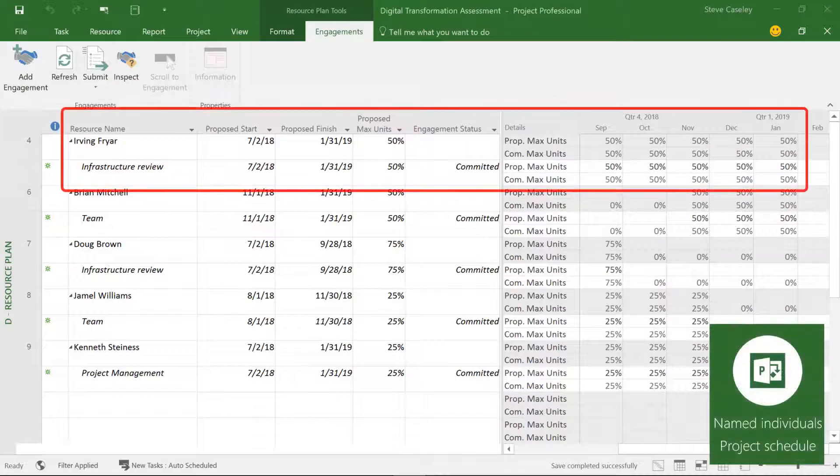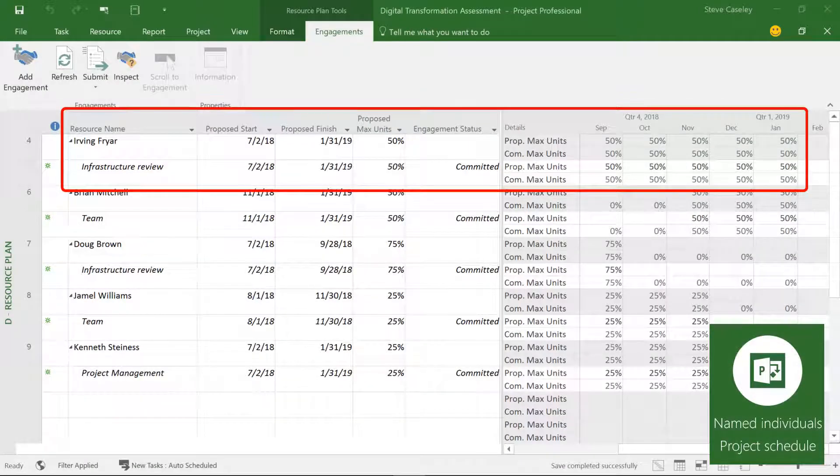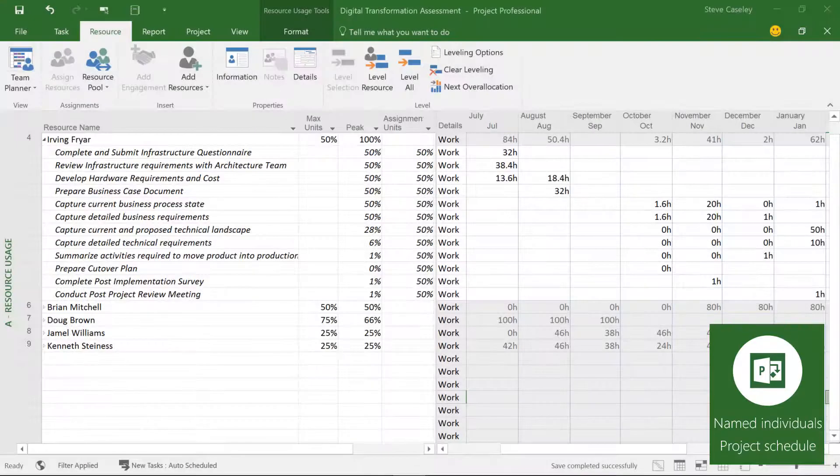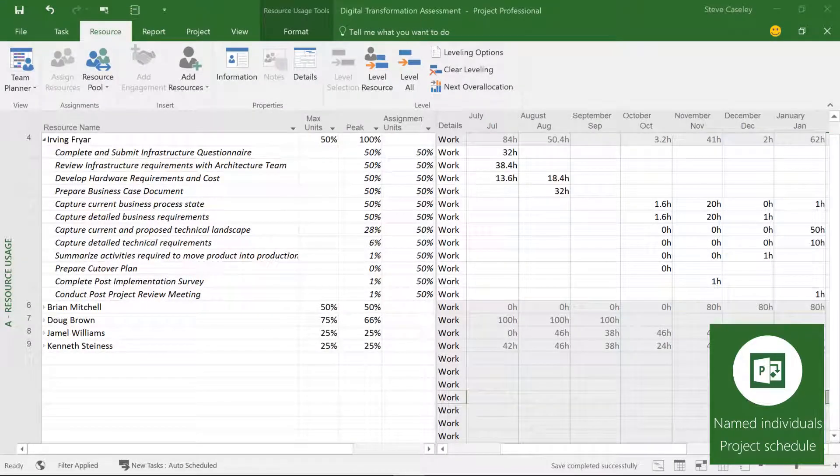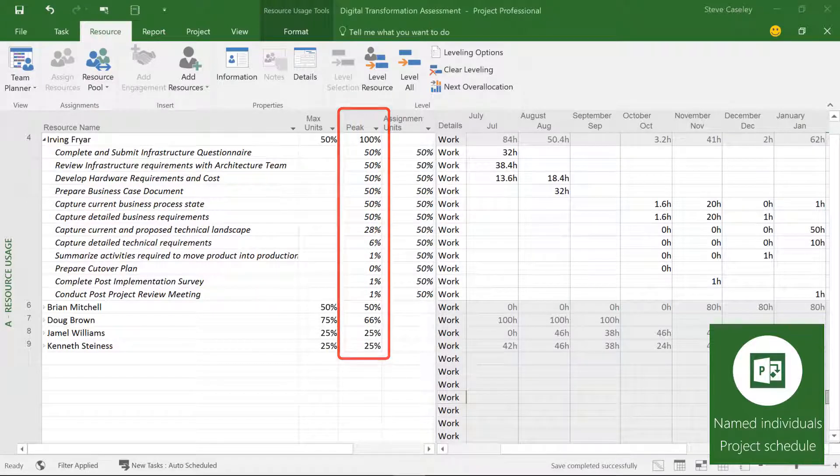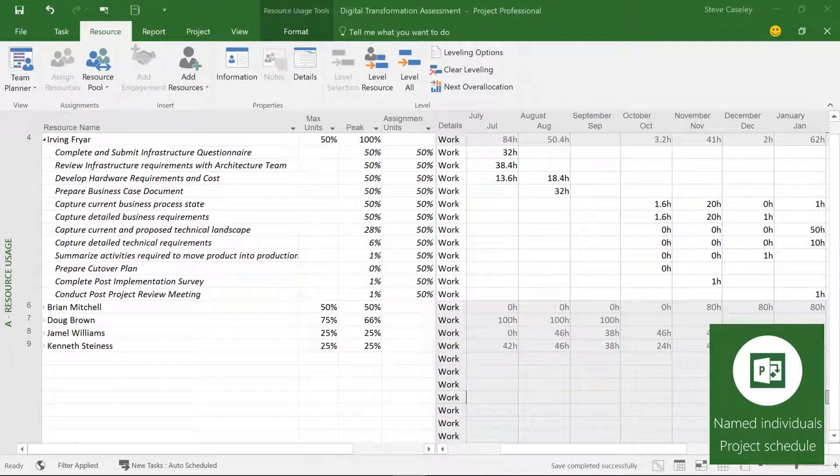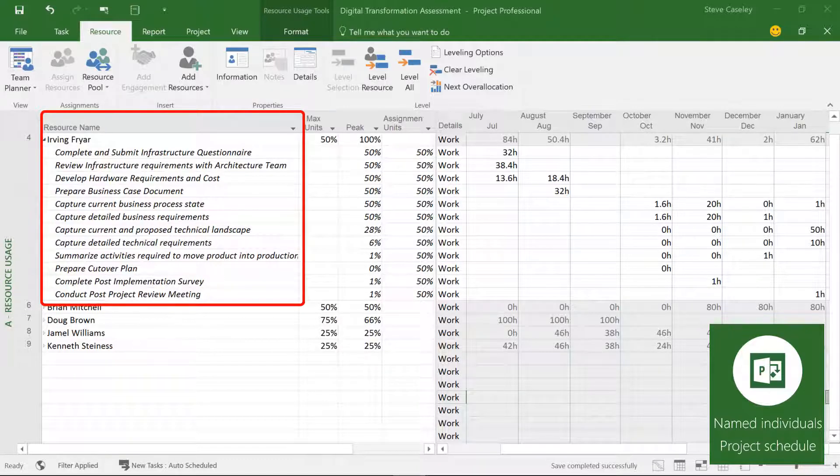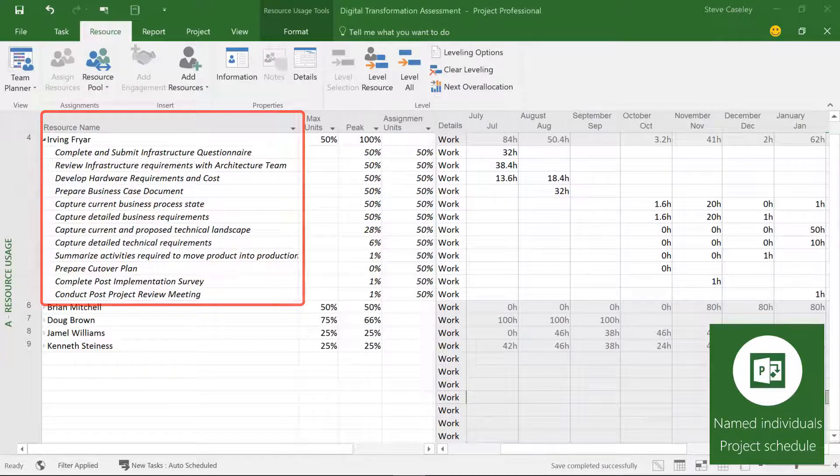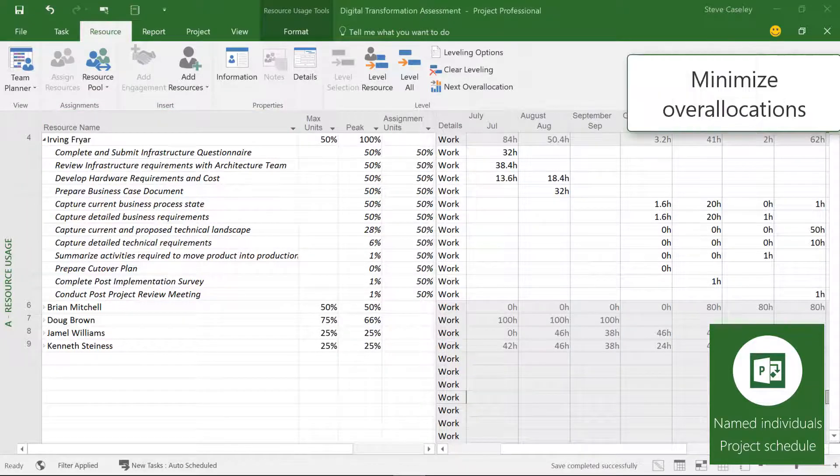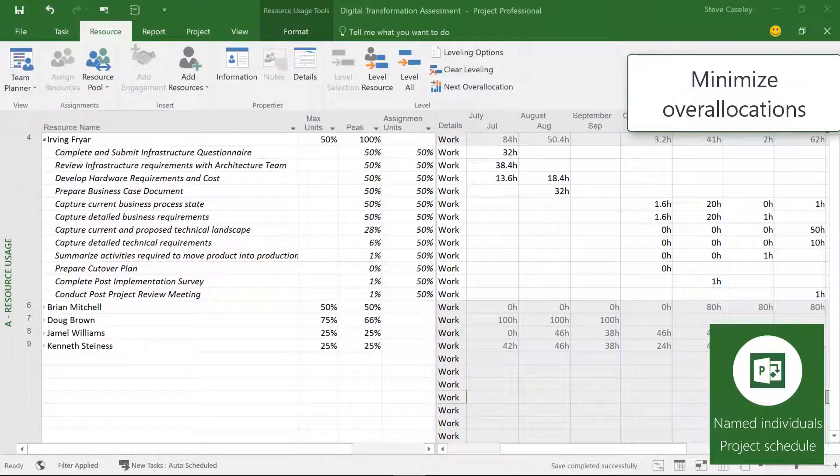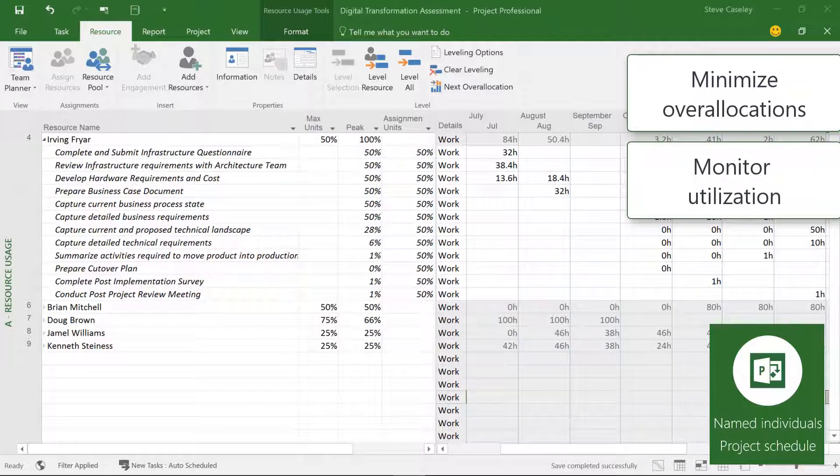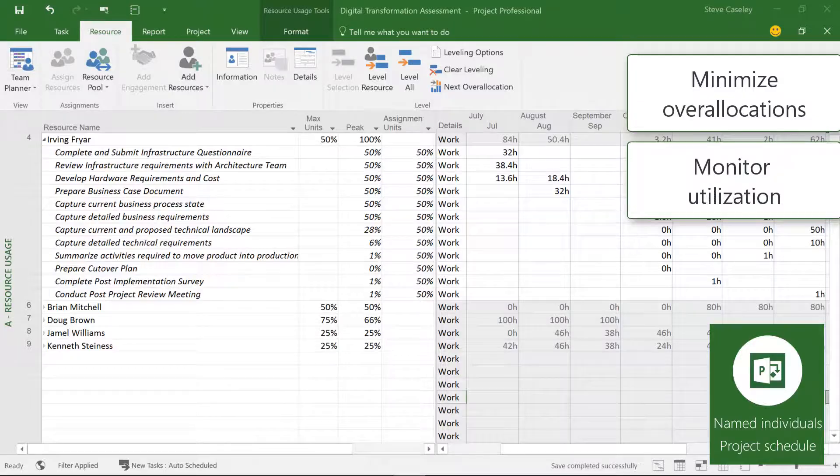Within Microsoft Project, we can see the approved allocations and monitor the peak for each resource. So with the resource plan approved with named individuals, the project manager can now get to work on assigning resources to tasks. Following this process helps to minimize over allocations in the first place and allows everyone to monitor resource utilization continuously.